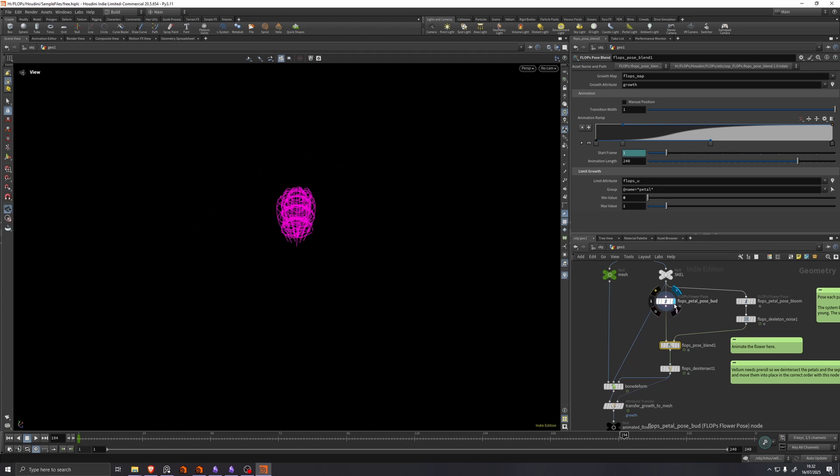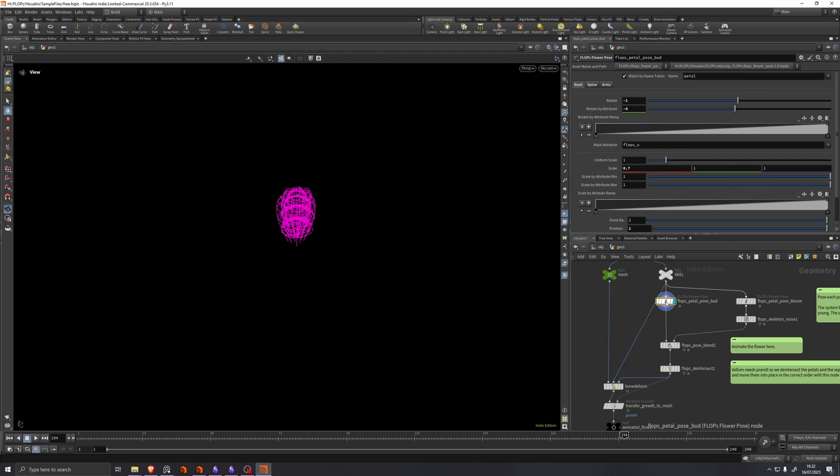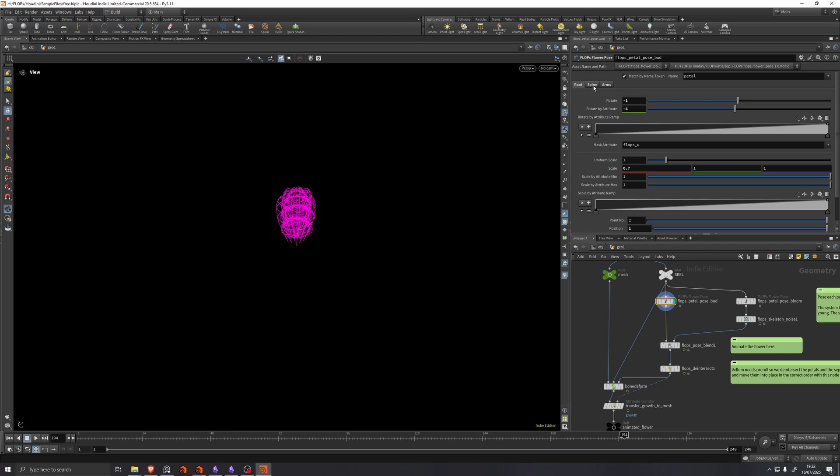So first we shape a butt pose using this flops flower pose node, which has some parameters for how to shape the root, the spine and the arms of the skeleton.